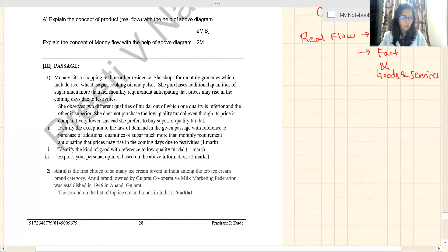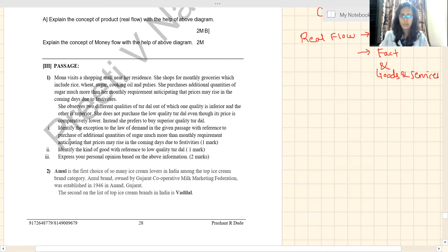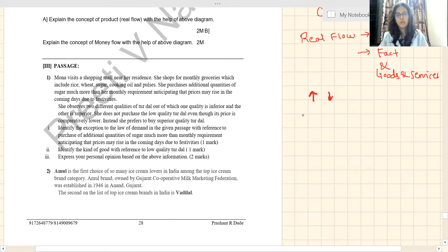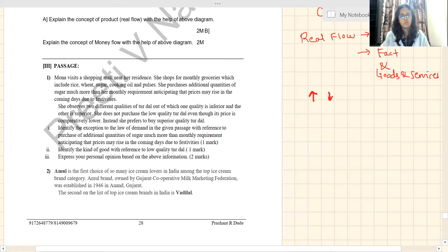She does not purchase the low quality tur dal even though its price is comparatively lower. According to the law of demand, higher the price, lower the quantity demanded. But here, even though the price is low, she has not purchased the inferior quality tur dal.